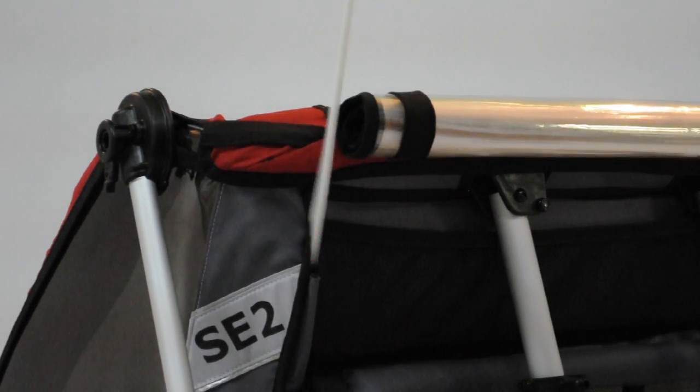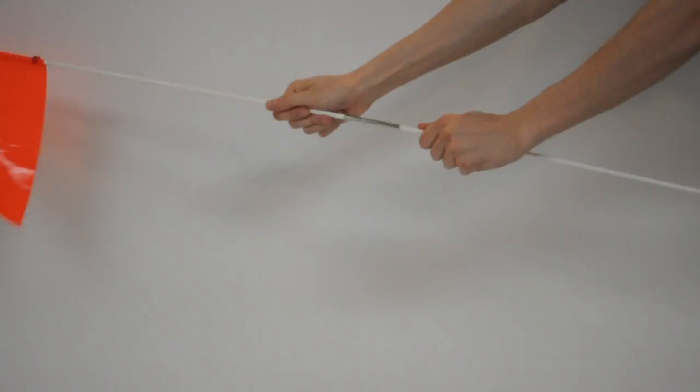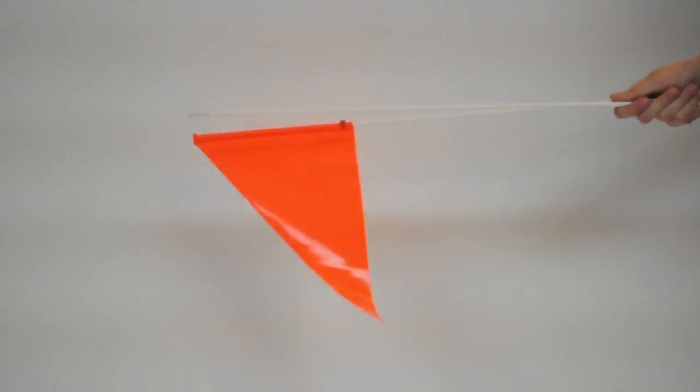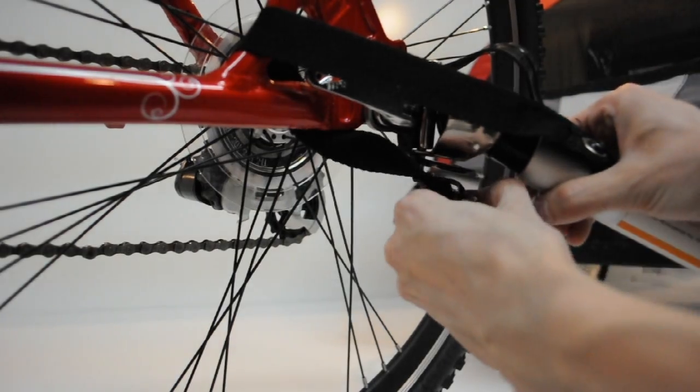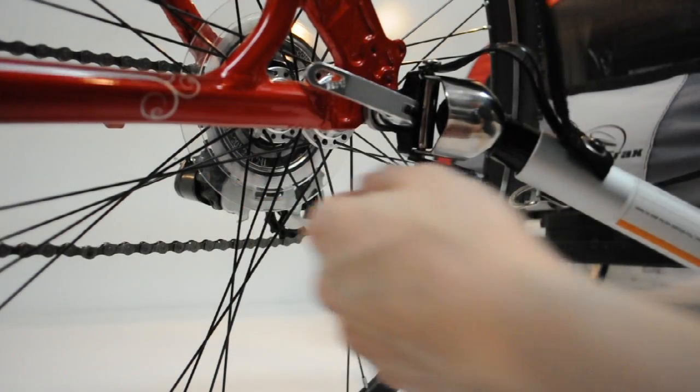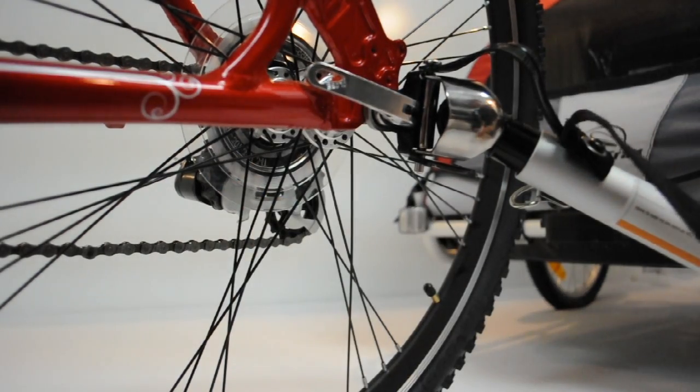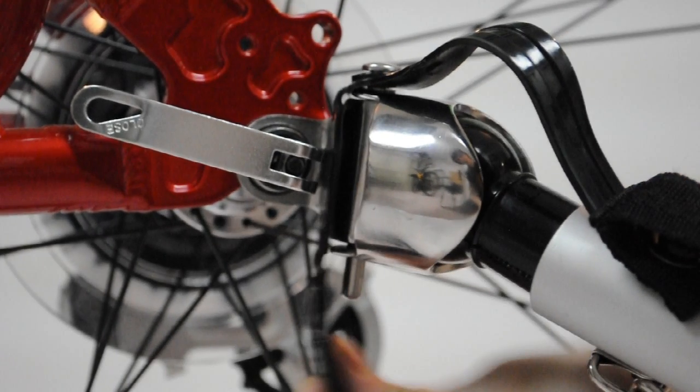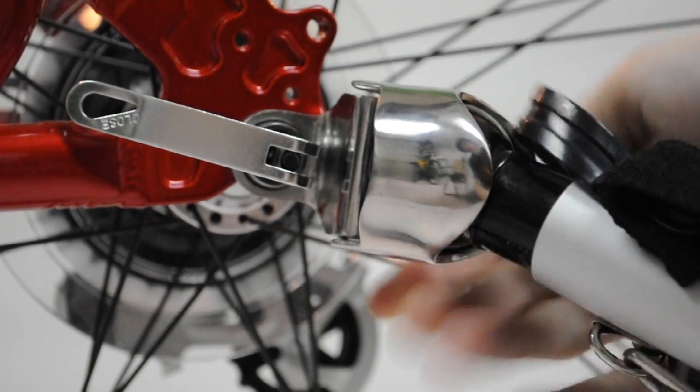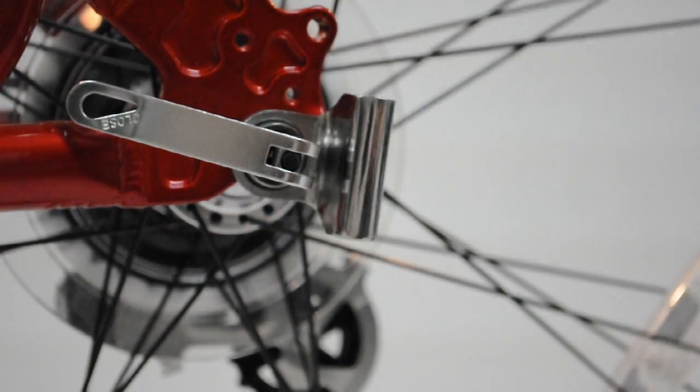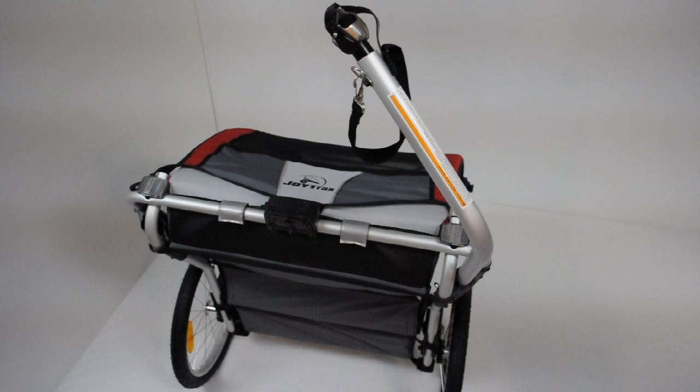To disassemble the cycling kit, first remove the flag and disassemble the two flag rods. Release and remove the backup safety strap from around the bicycle's chainstay. Pull the rubber tab off the lower end of the hitch pin. Pull the hitch pin completely out of the hitch. Pull the hitch off the hitch plate, leaving the hitch plate connected to the bicycle.